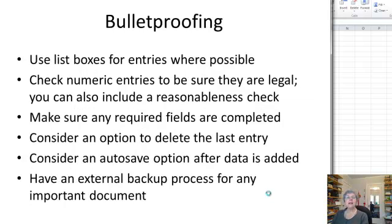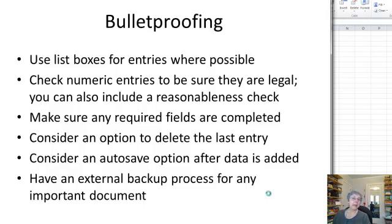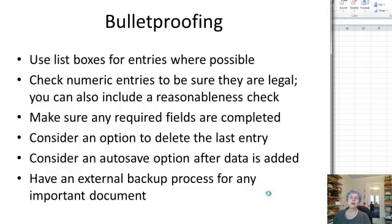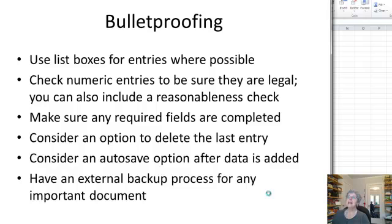Now, once you have decided about your data entry method, you want to make it as bulletproof as possible. So, for example, this is why we use list boxes for entries instead of having people type stuff in. That way we know that it's consistently done. So we can do analysis looking for those fields. You want your code to check numeric entries to see if they're legal. And we saw how to do that in our error correcting versions. You can also include a reasonableness check. So in my real estate example, we're not going to have any sales for under say ten thousand dollars. So you could check for that and give a warning if some number that seems unreasonable comes up. You can have the code make sure required fields are completed. Consider an option to delete the last entry. Suppose someone does an entry, hits return, and then goes, oh no, I shouldn't have done that. I haven't set that up. And of course, you can always shrink the table. But it's nice to have a button for a redo.